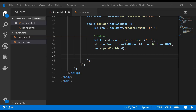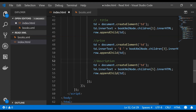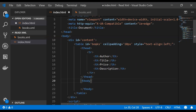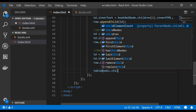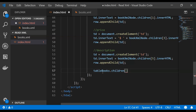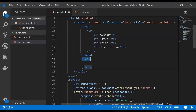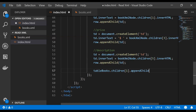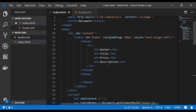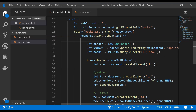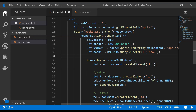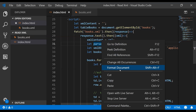I then add the remaining table cells for title, price, and description in the same way. Finally, I append the row to the table body of the books table by accessing books.children[1] (the tbody) and calling appendChild(row). There was one thing I missed: I need to assign the fetched XML text into the xmlContent variable so it can be used when creating the XML DOM object.